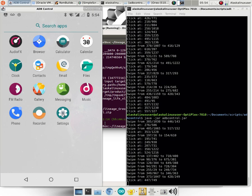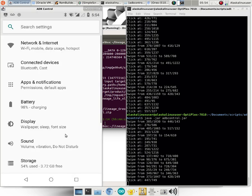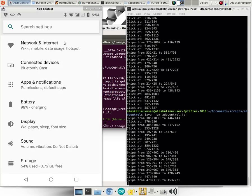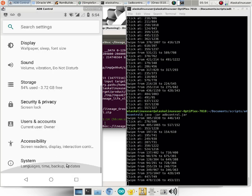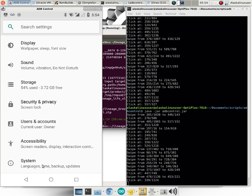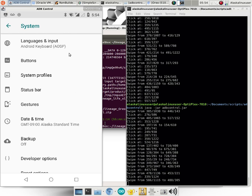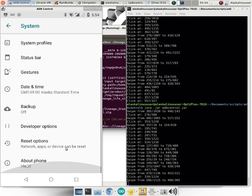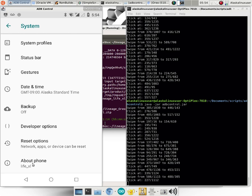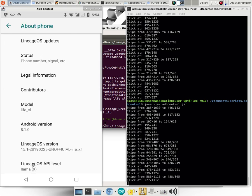I'm just going to click on Settings here. We'll go to the tried and true system and about phone, because that's always fun to take a look at. And wait until we get there. There we go.